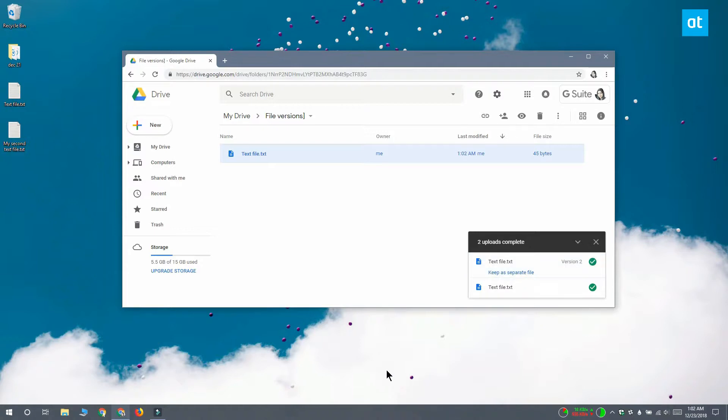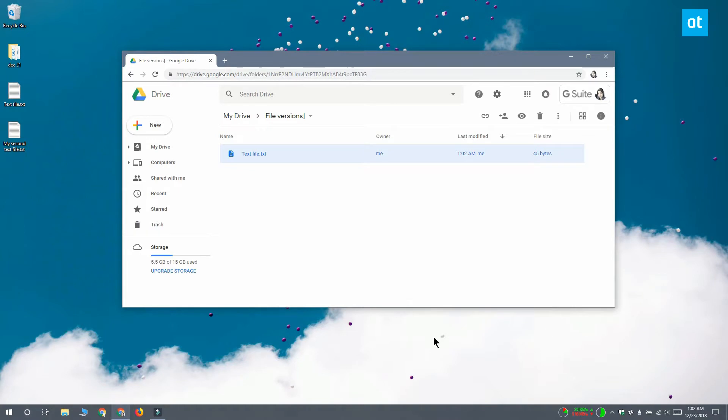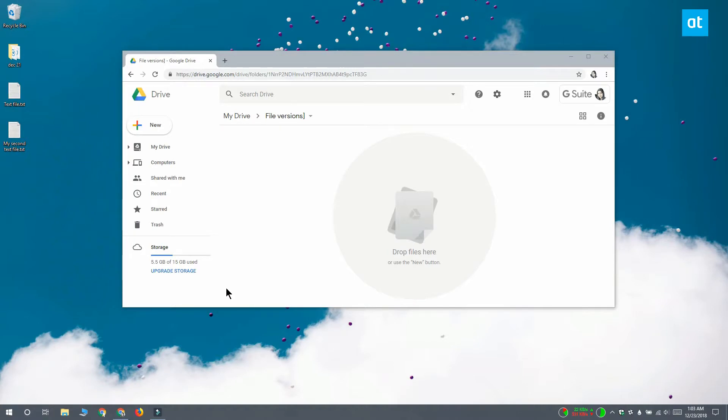Now that's what you do if you have a different version of a file and the file has the same name as before. If you have a file that is a different version of another file but it has a different name—this happens when you're working on design projects where you name them design 1, design 2, design 3—what you can do is first upload the first version of the file. Again, I'm going to use the text file as the example.